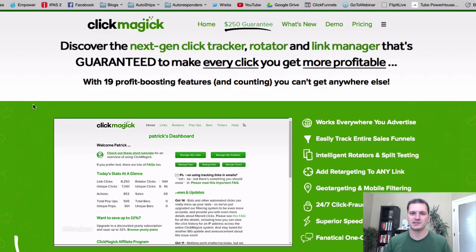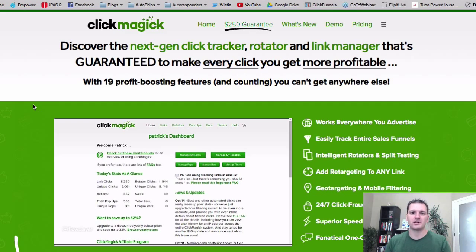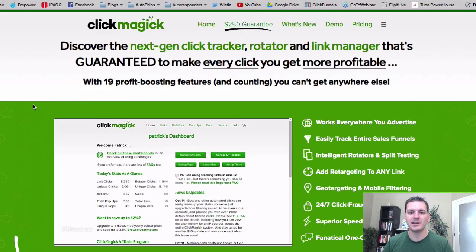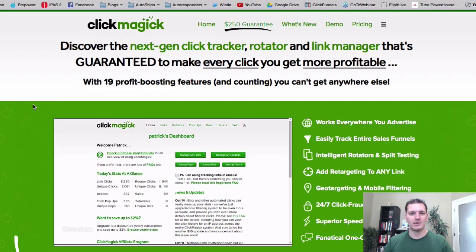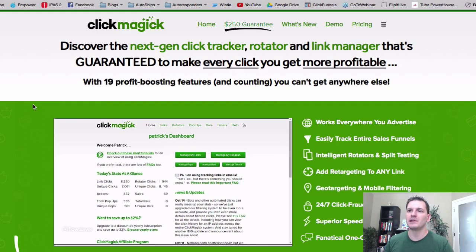That's one problem in this industry with retargeting — you have to control the website. But the cool thing with ClickMagic is you can actually put retargeting codes on any link, on any website, whether you own it or not.